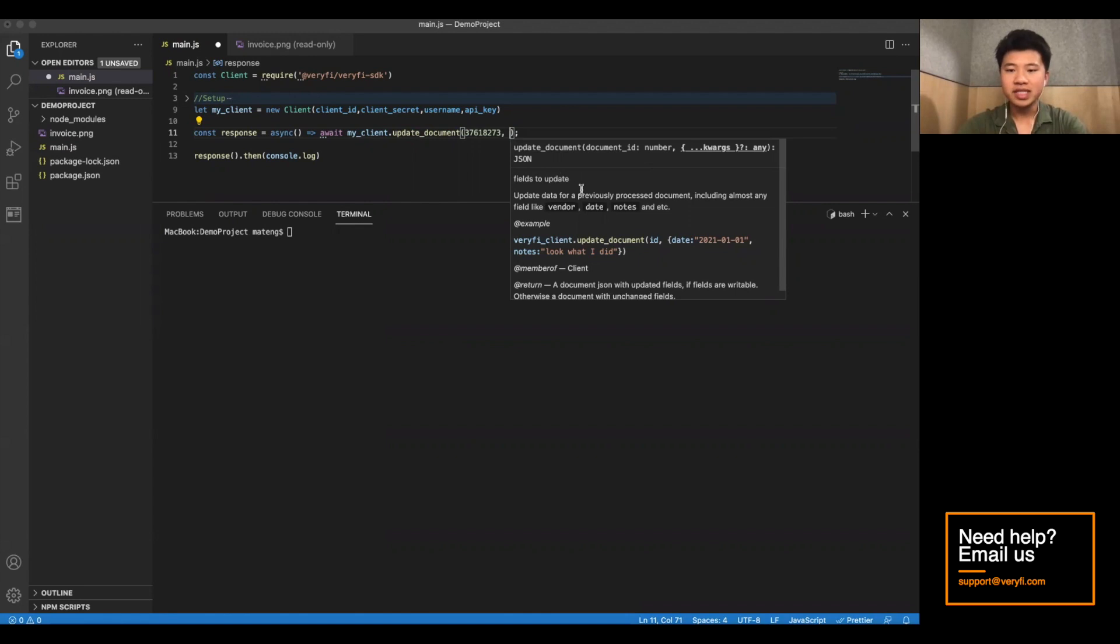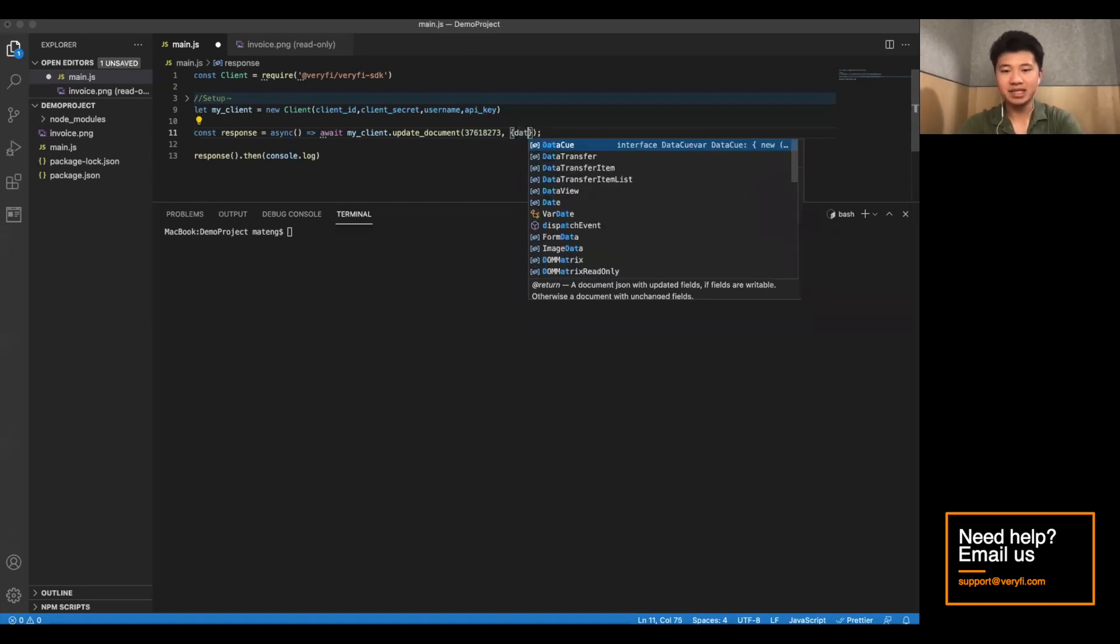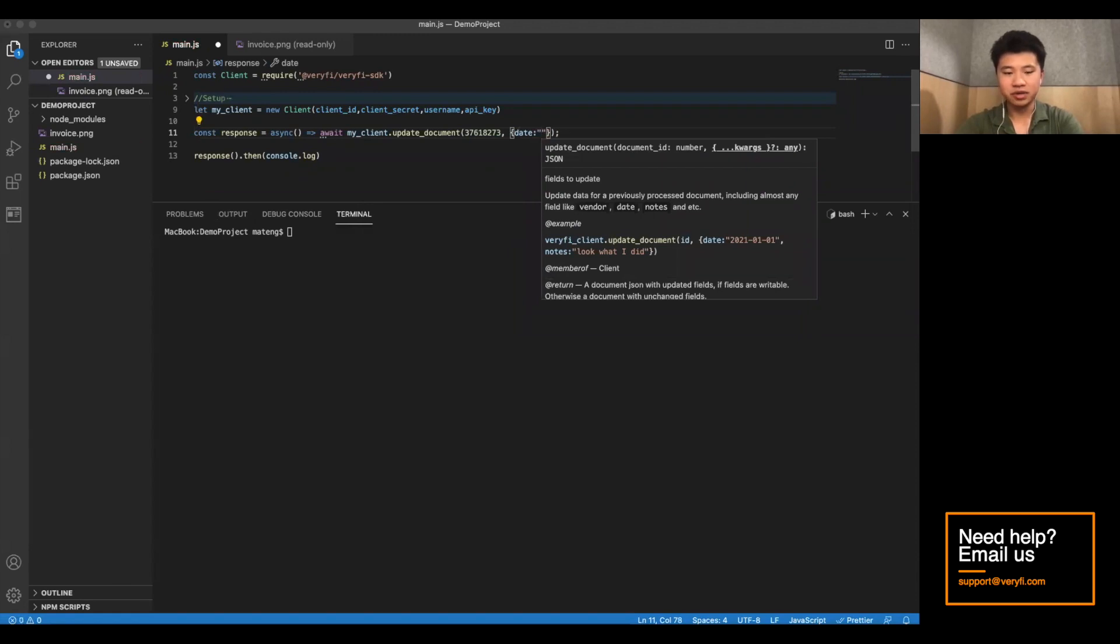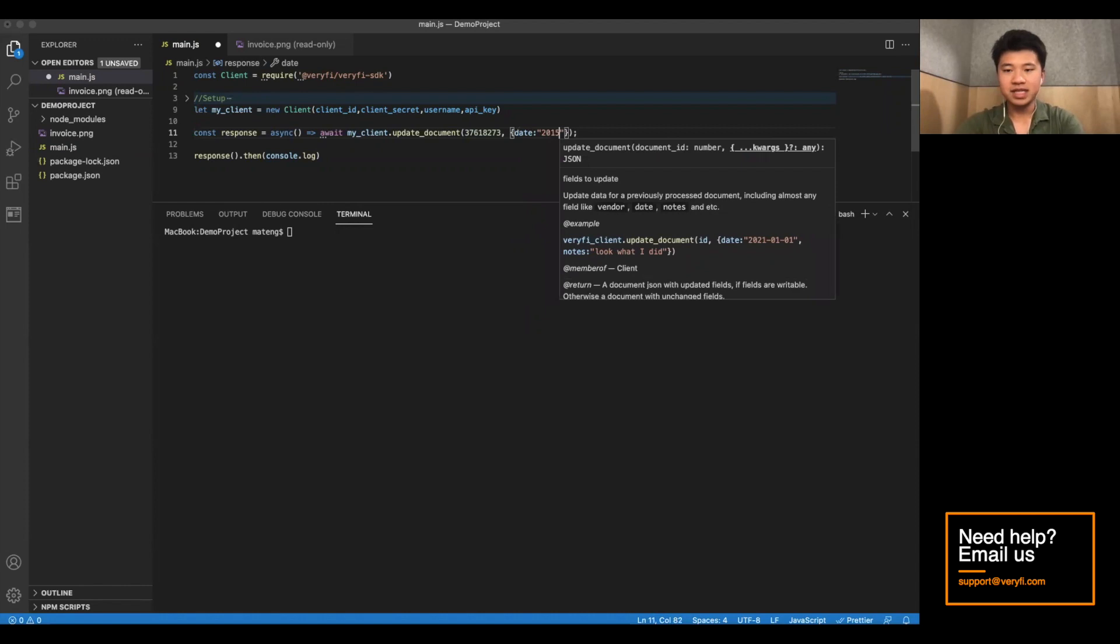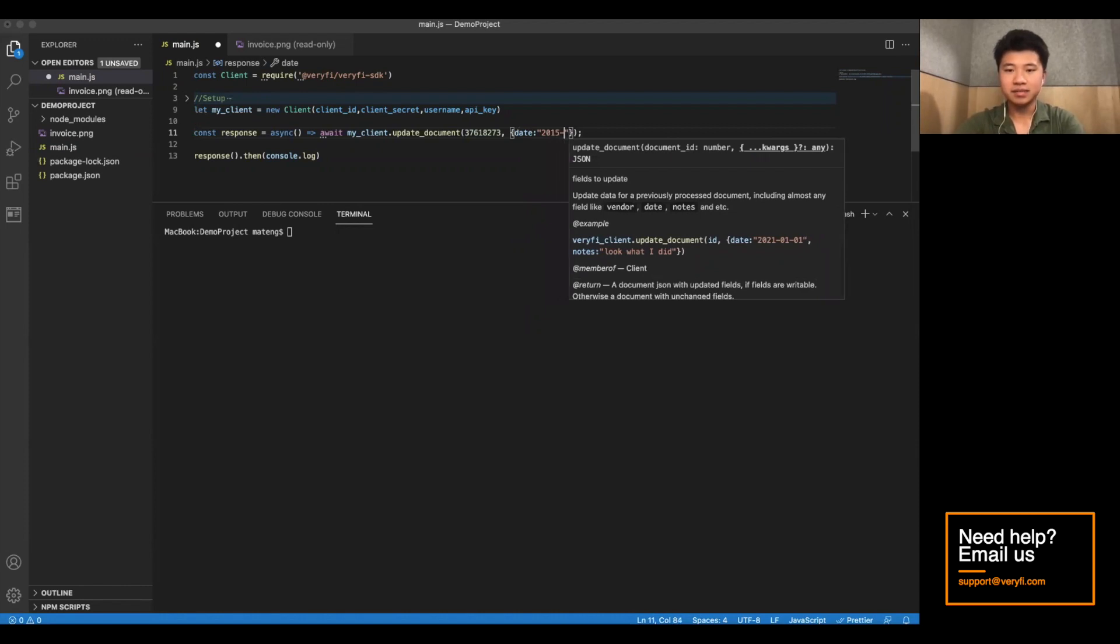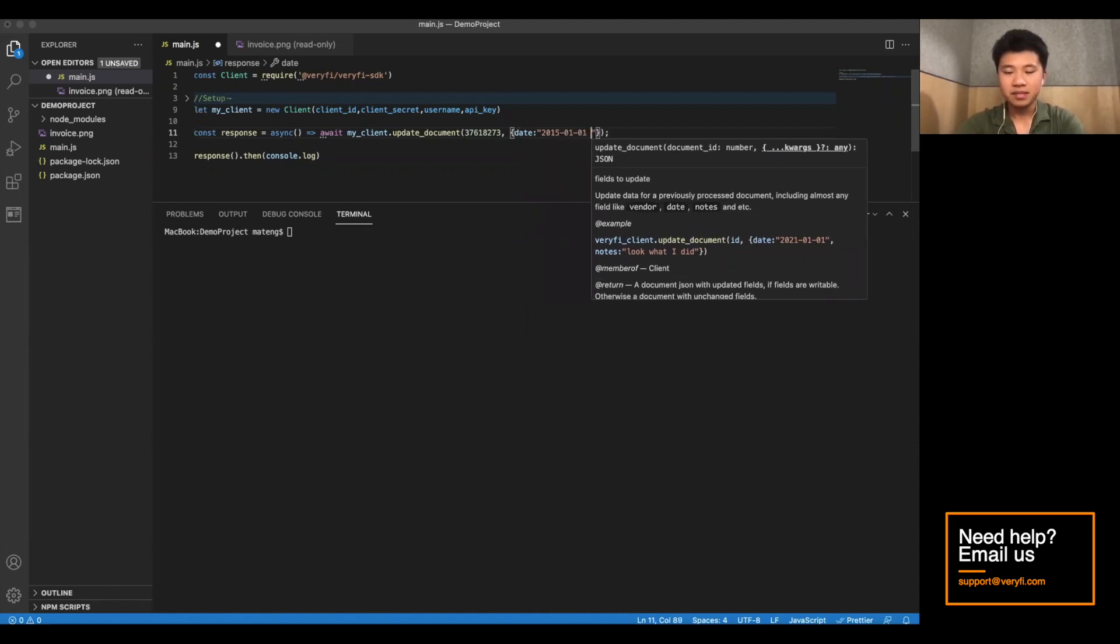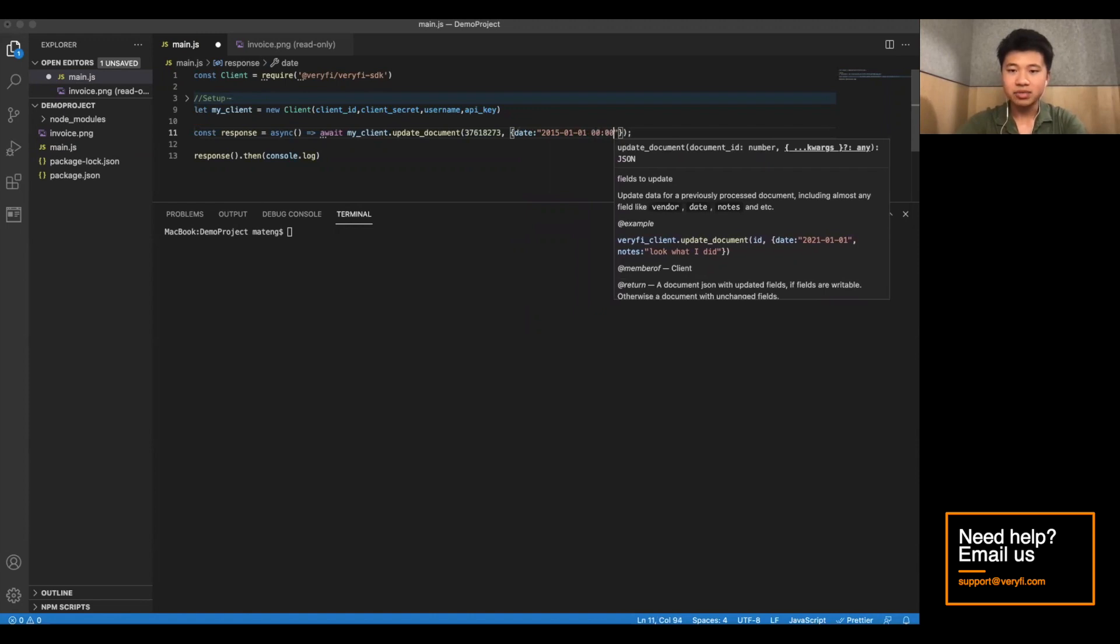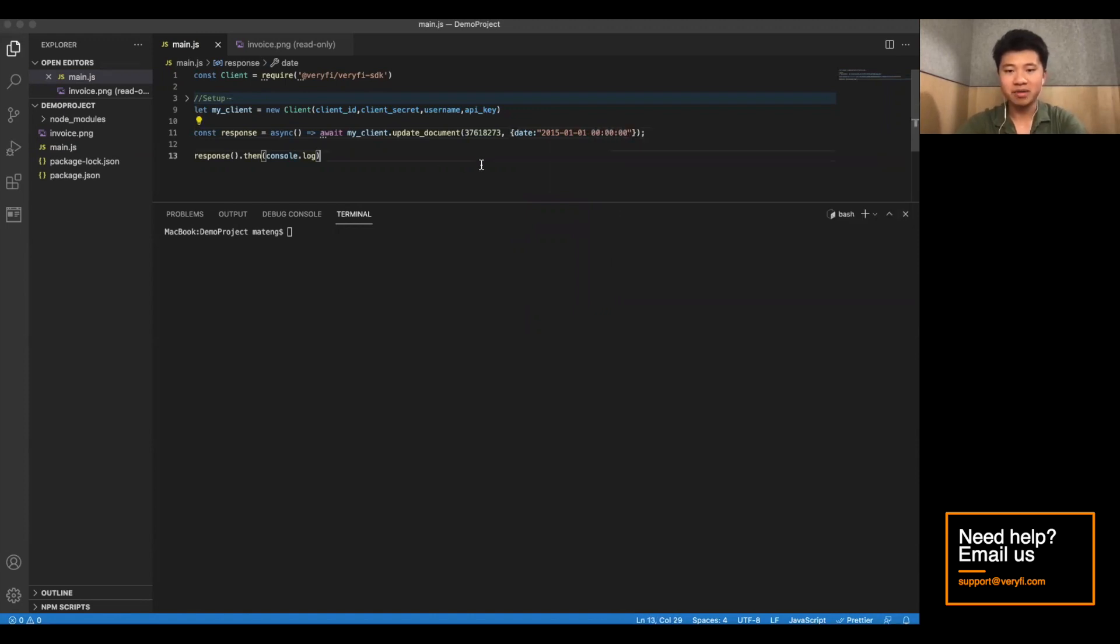So in this case, why don't we try updating the date? Well, we do that by adding in this JSON object. And we'll type in date. And we'll set it equal to, let's say, 2015-01-01 at 12 a.m. sharp. Let's run this.